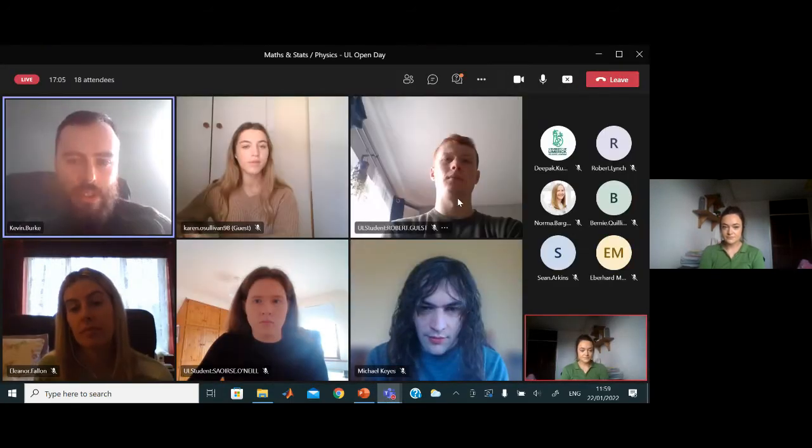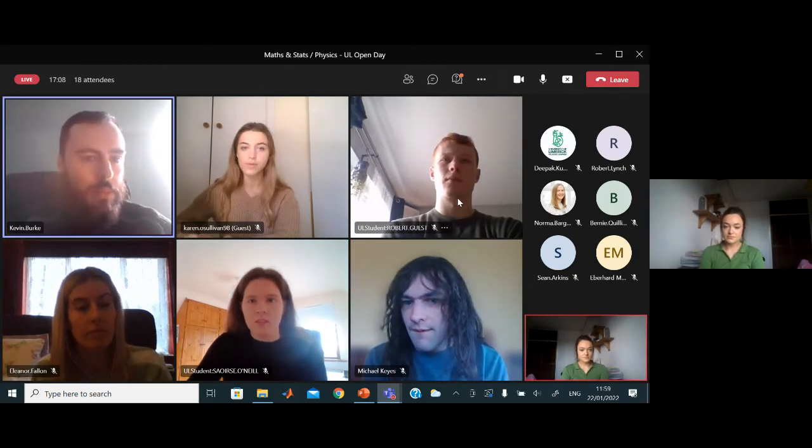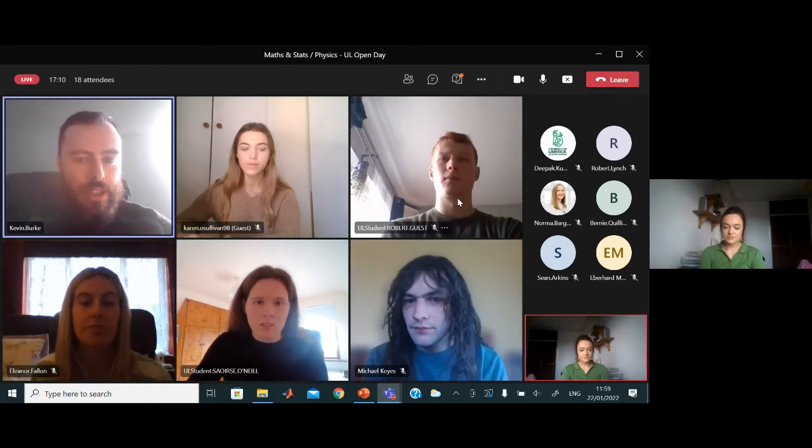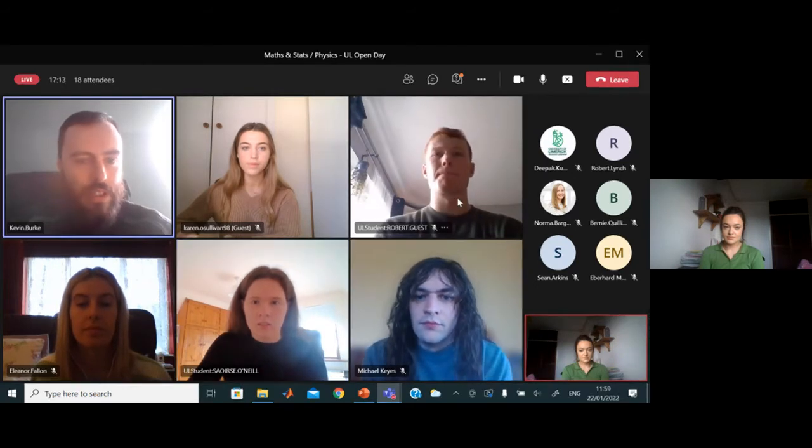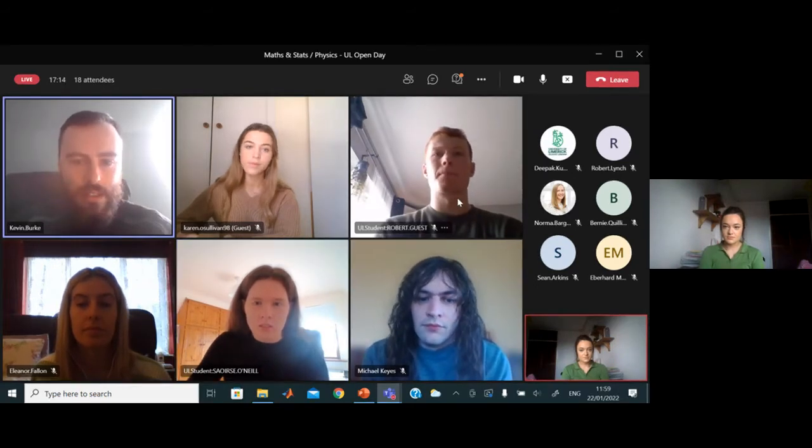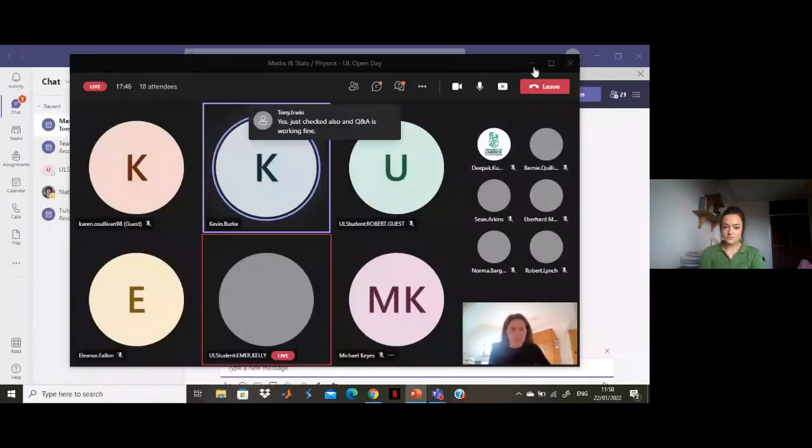Next we have Saoirse O'Neill, also in fourth year doing financial maths. Interestingly, Saoirse's final year project is actually in a statistical direction rather than finance — which goes back to what I said about the overlap between these courses. Whether you like finance or not, you should definitely pick financial maths and the maths common entry if you want to come and do maths in UL.